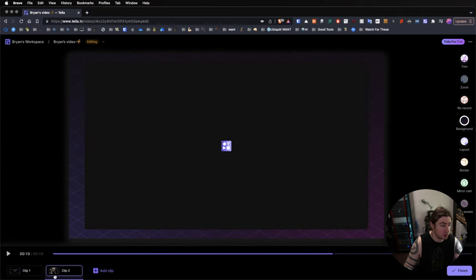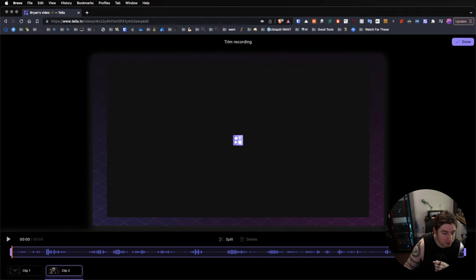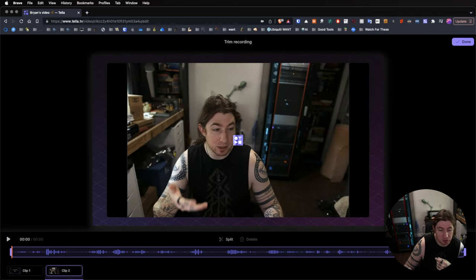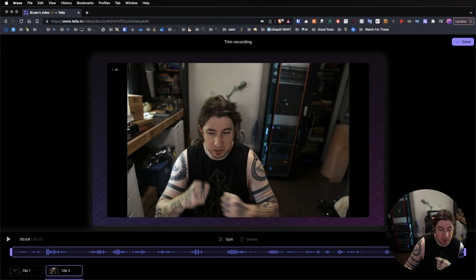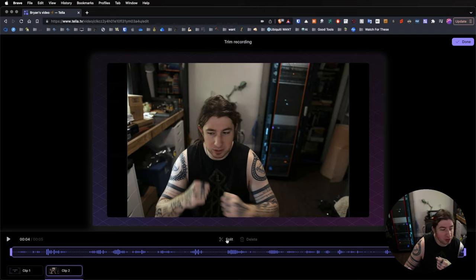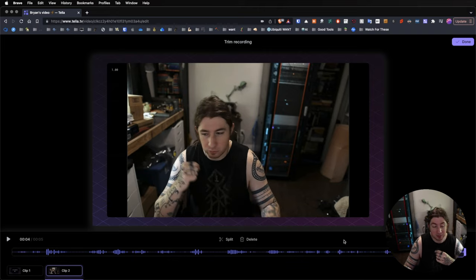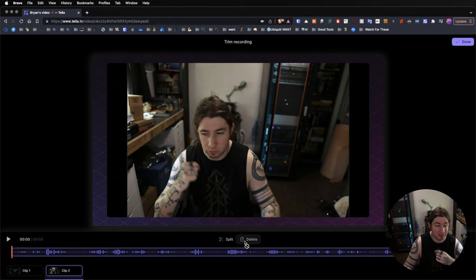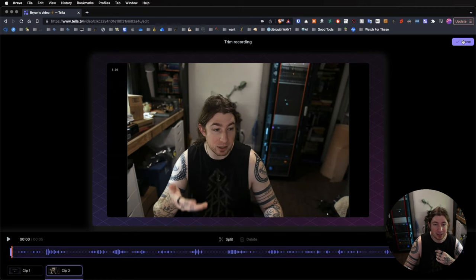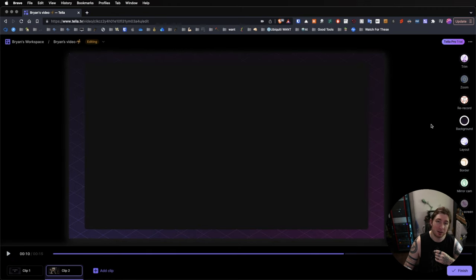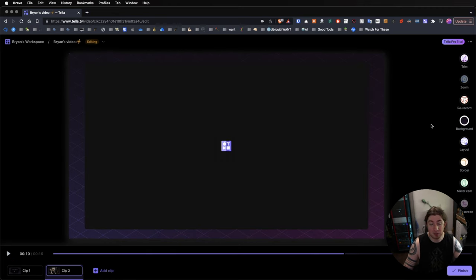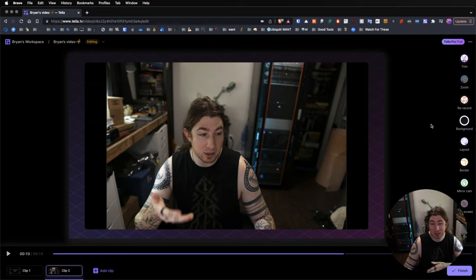And once you select your clip that you want to trim, for instance, if I want to trim the ending of this, I can move the playback cursor there, split the clip, select the half I want to delete, click Delete, and click Done. And I've just trimmed the video. And you can do that on both sides to trim the video.